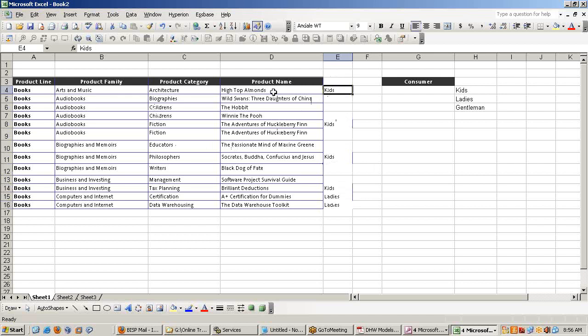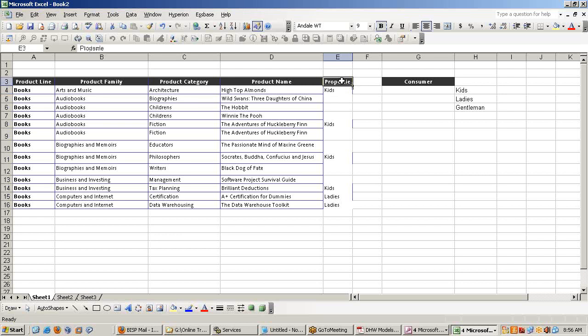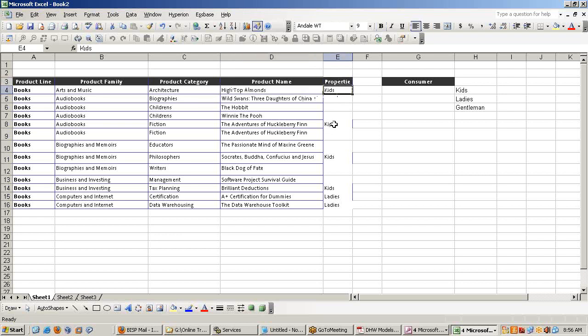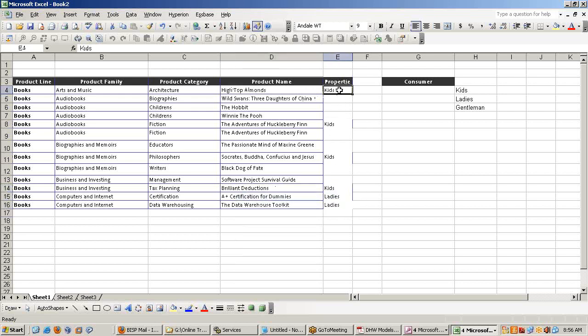Like so each product type there is a property. You can call this as a property. What properties? Each product has a certain type. Consumer type is associated.